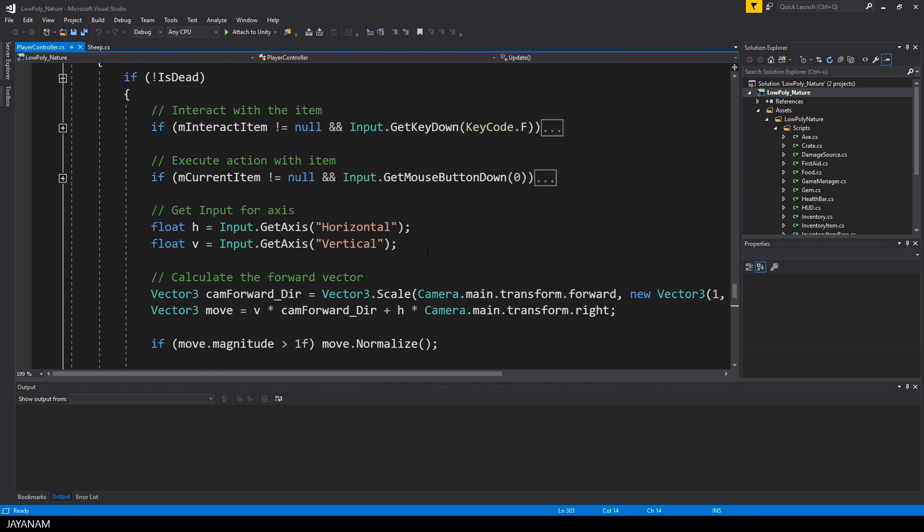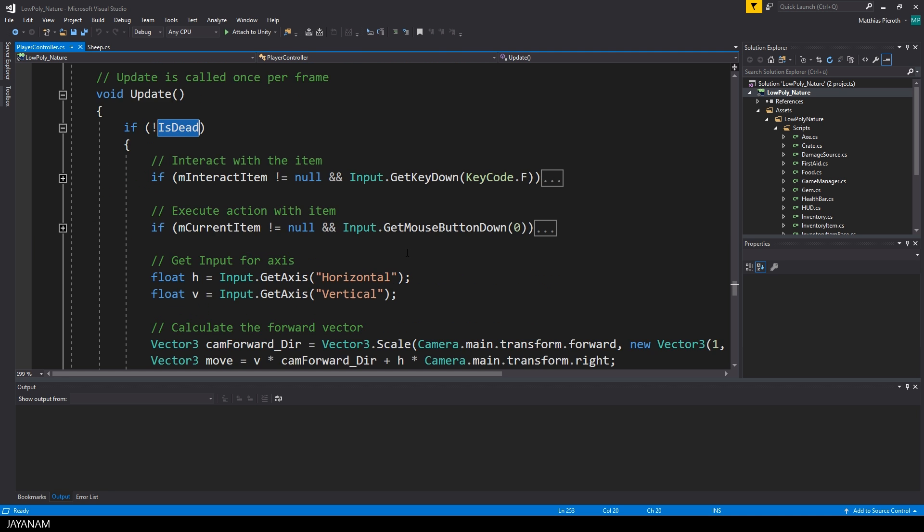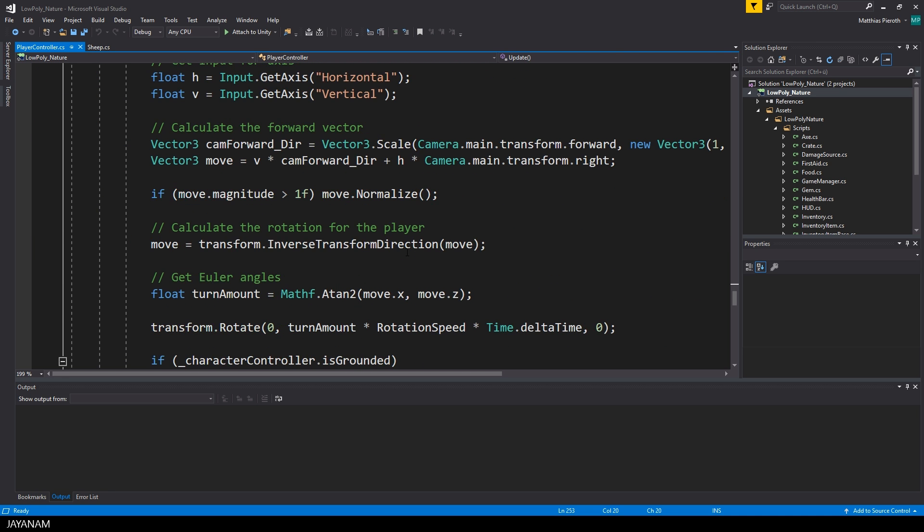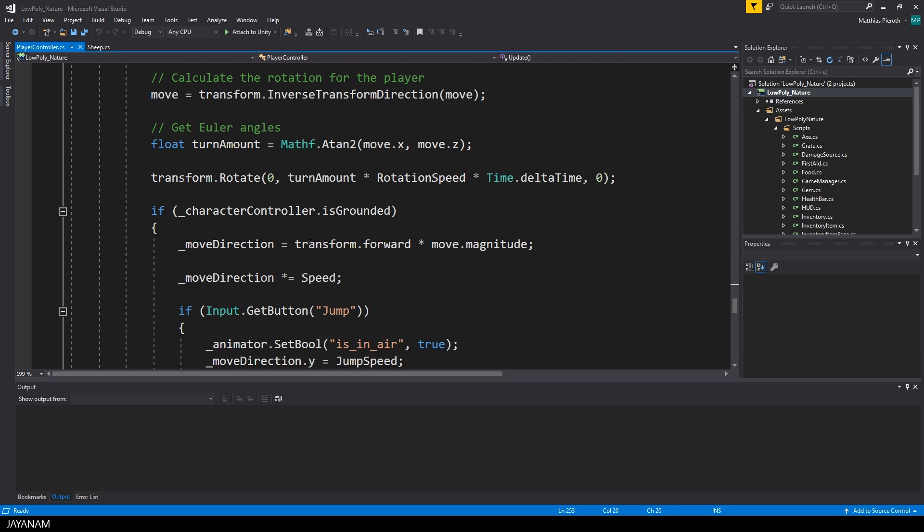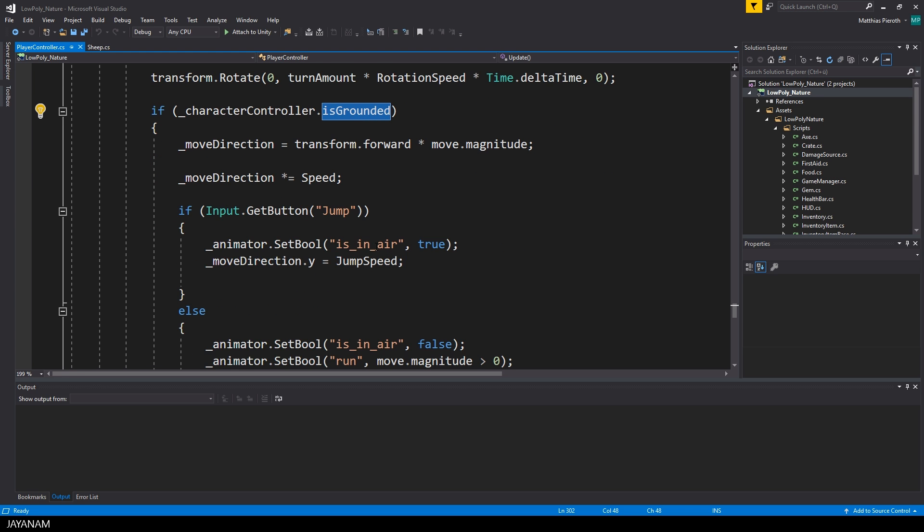The changes I made can be found in the update method of the player controller. Here I check first if the character controller is grounded. If this is the case I set the isInAir variable of the animator to true if the user has pressed the jump button that represents the space bar of the keyboard by default.